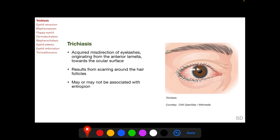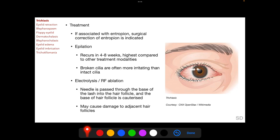Like normal cilia, trichiasis originates from the anterior lamella of the eyelid. Trichiasis results from scarring around the hair follicles and may be associated with entropion — that is, inward turning of the eyelid margin — or may occur alone. If trichiasis is associated with entropion, surgical correction of the entropion is indicated first; otherwise, a number of modalities are available to remove trichiatic eyelashes.